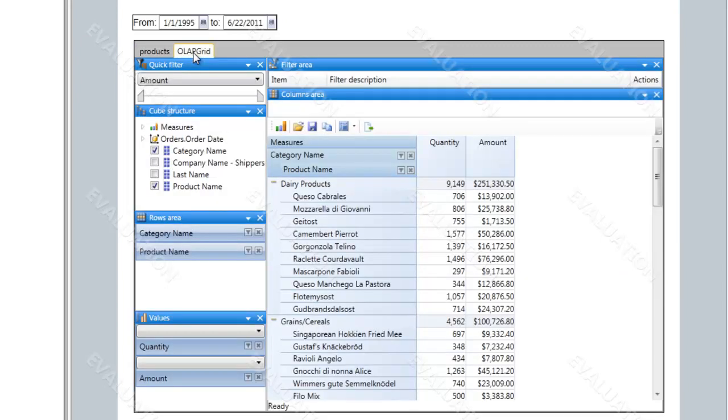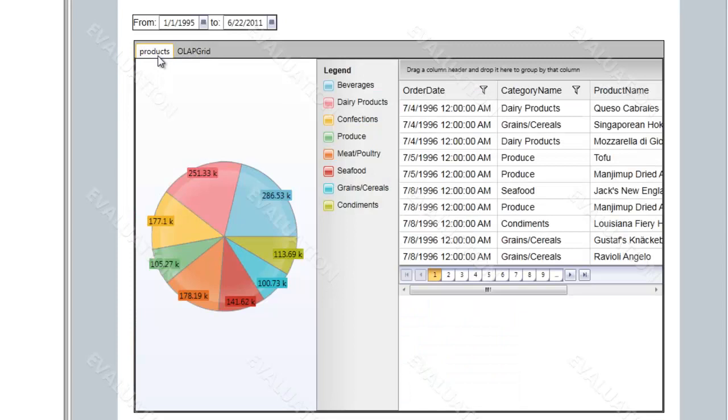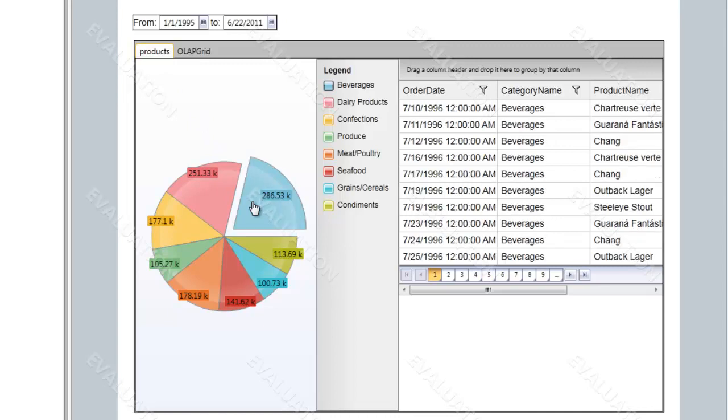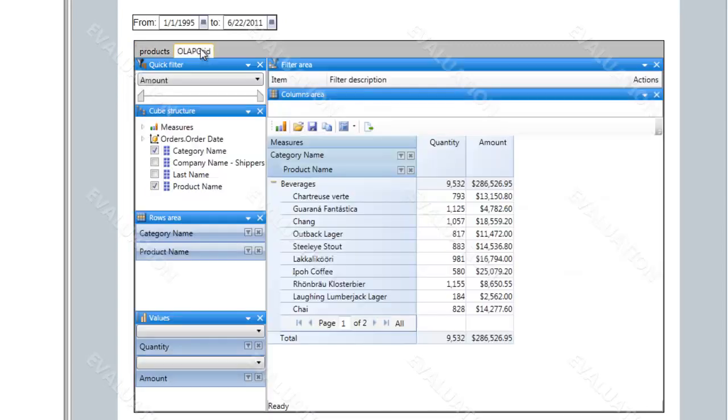These tabs are connected to the same data, so if for some reason we don't want to see all the product categories, we can only select, for example, beverages, and the same filter will be applied to the OLAP grid.